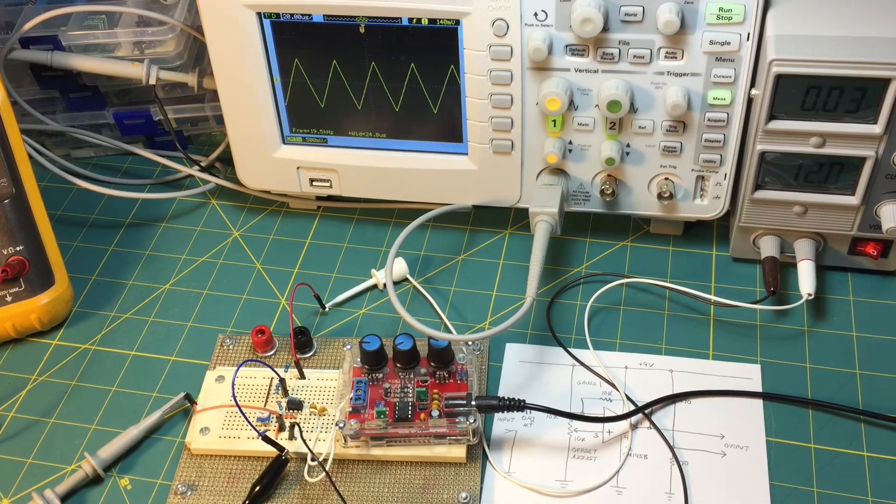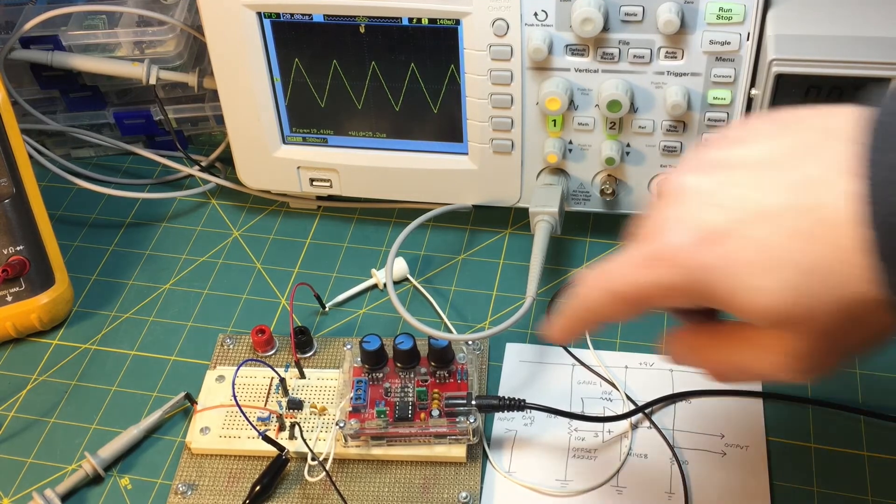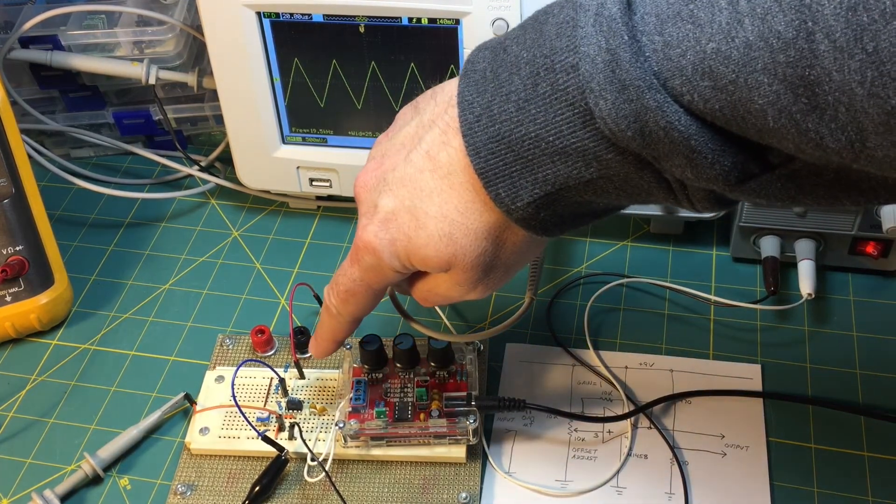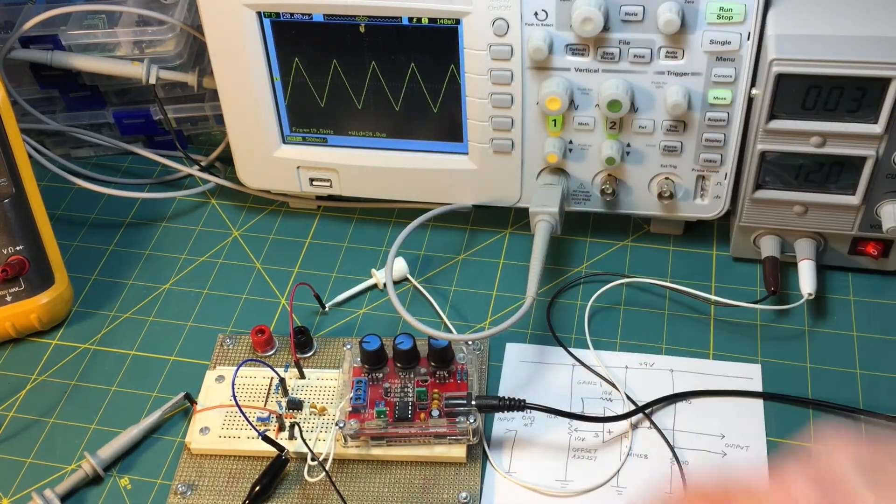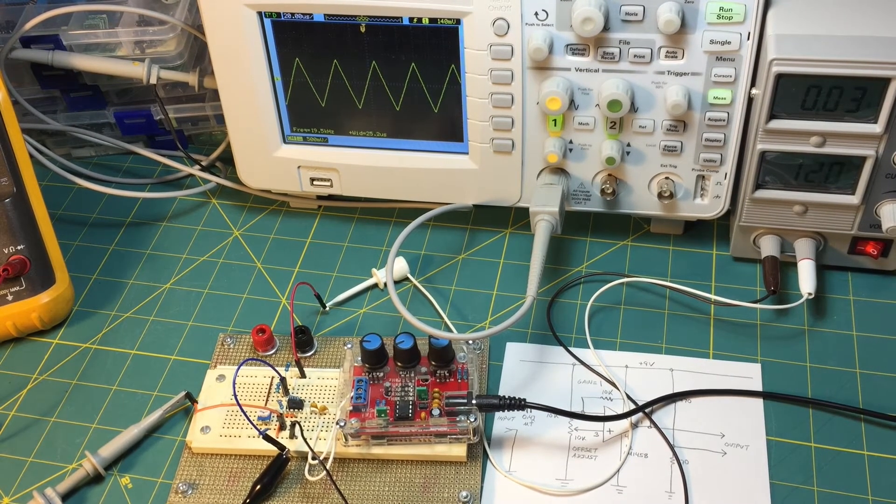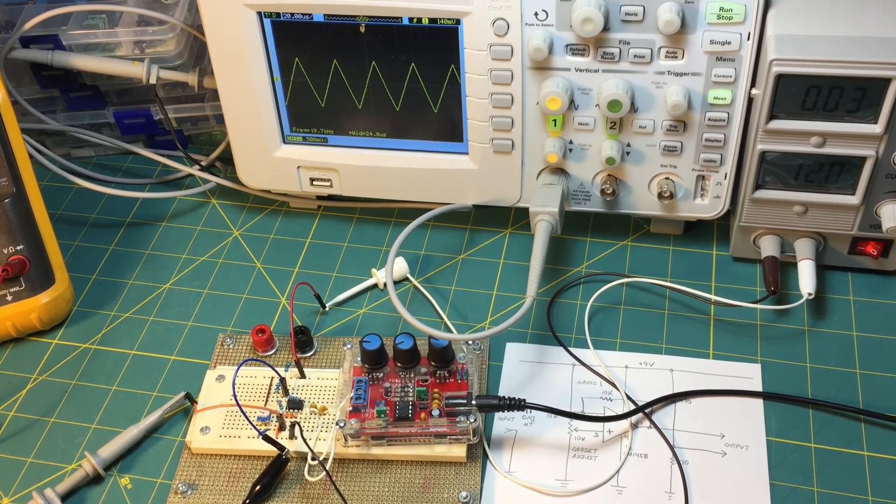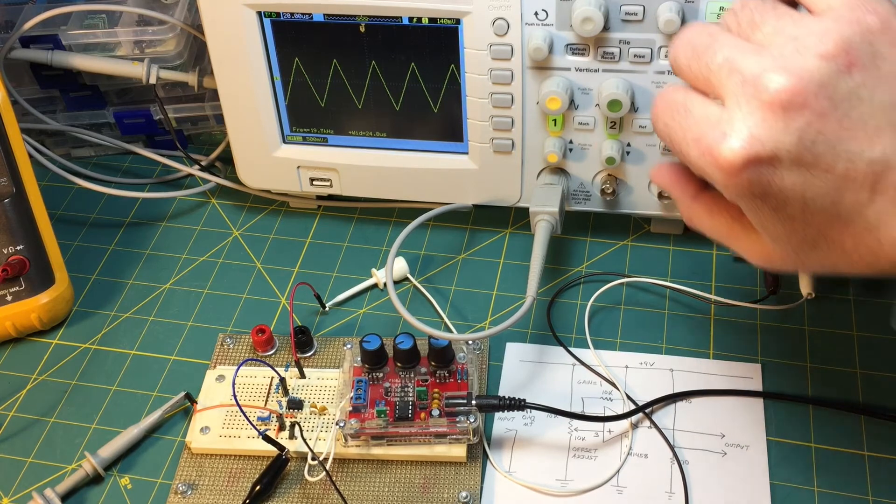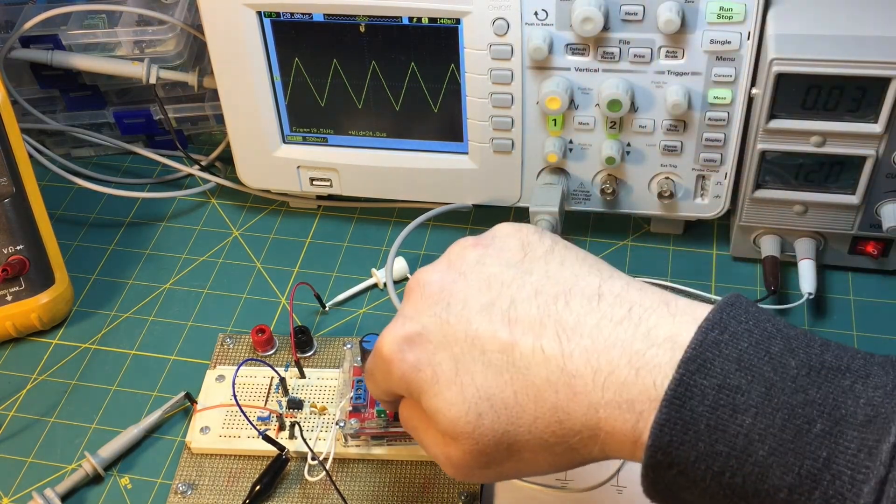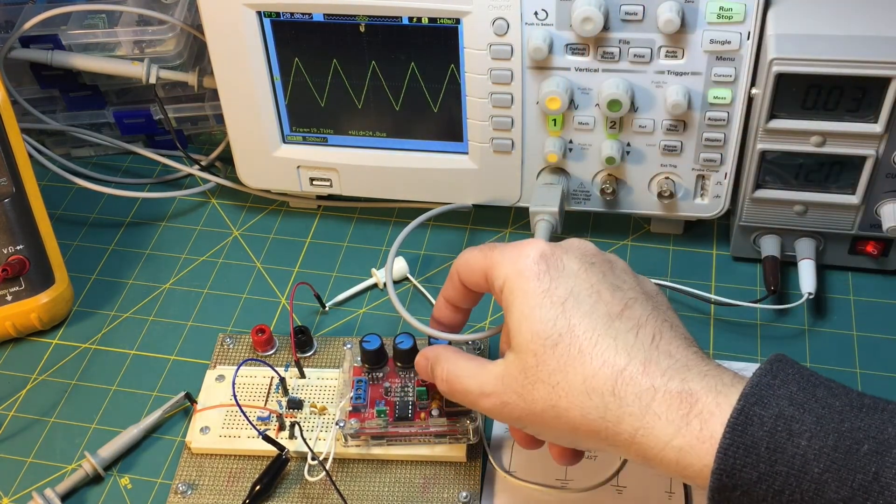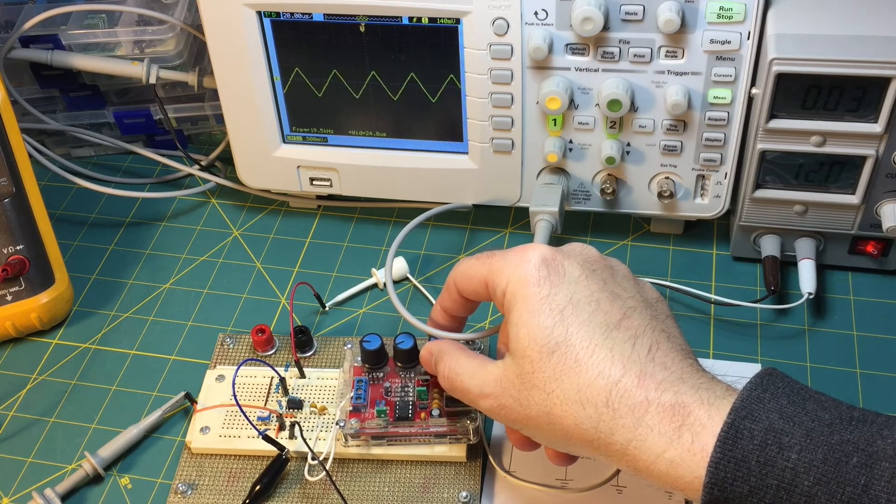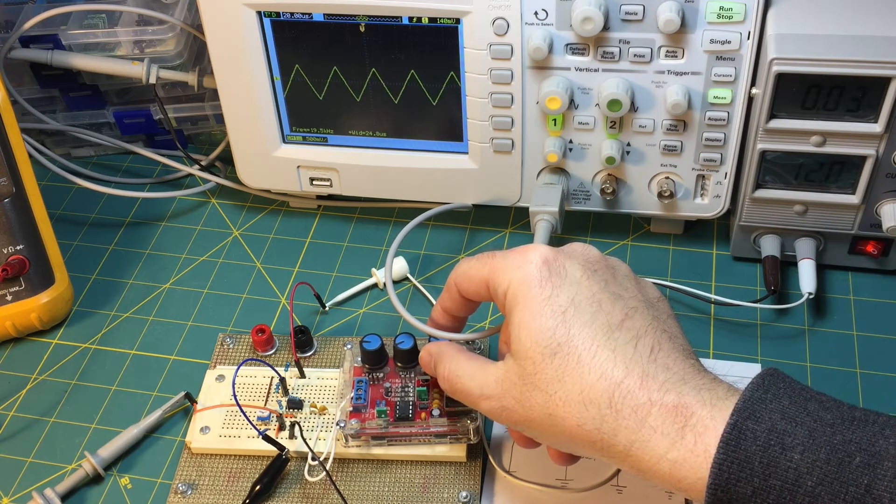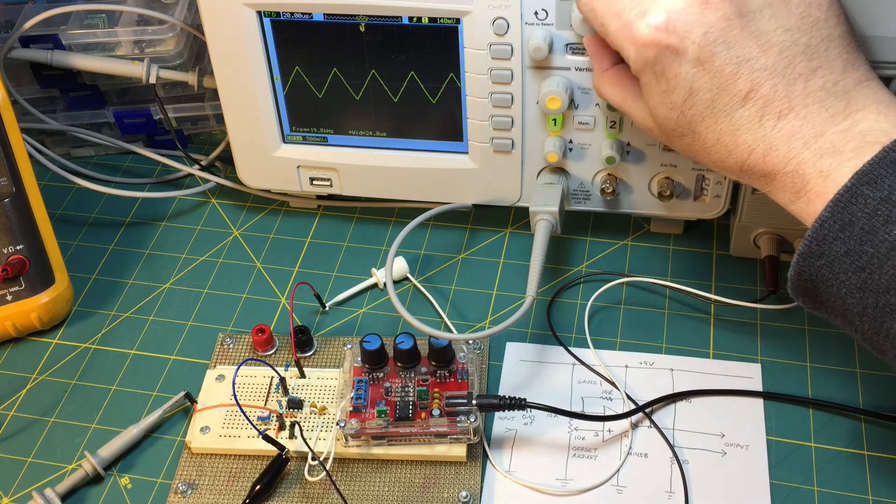Okay, so I built up the circuit on this side of this breadboard, and what we're looking at right now is we have a triangle signal from the signal generator and it's about that's about one volt peak to peak right there.